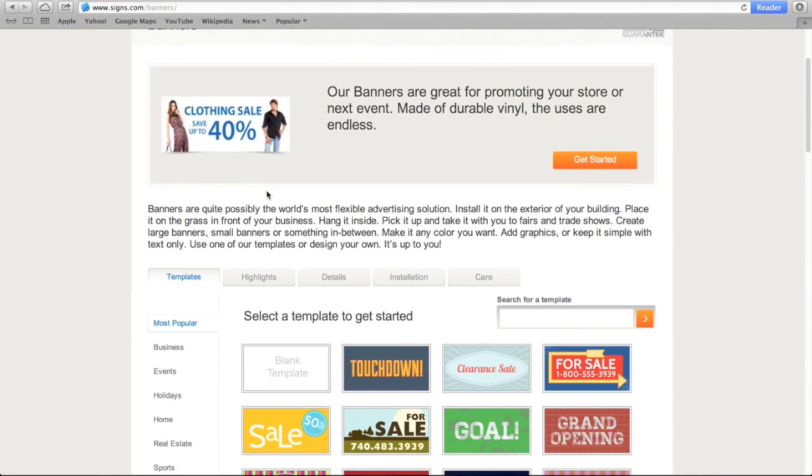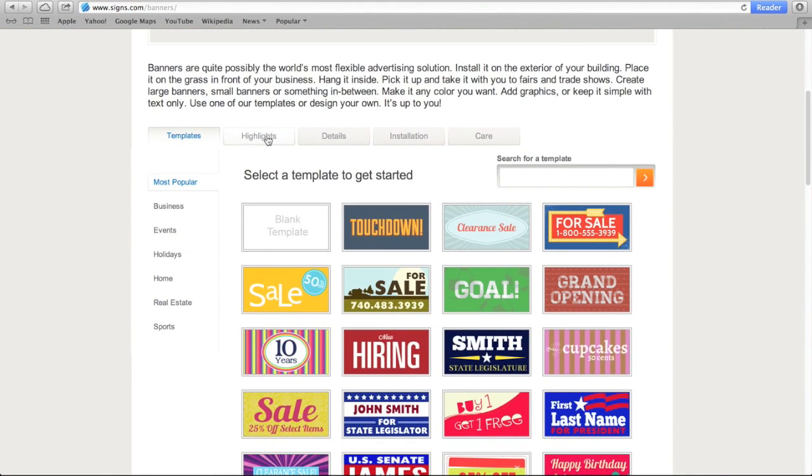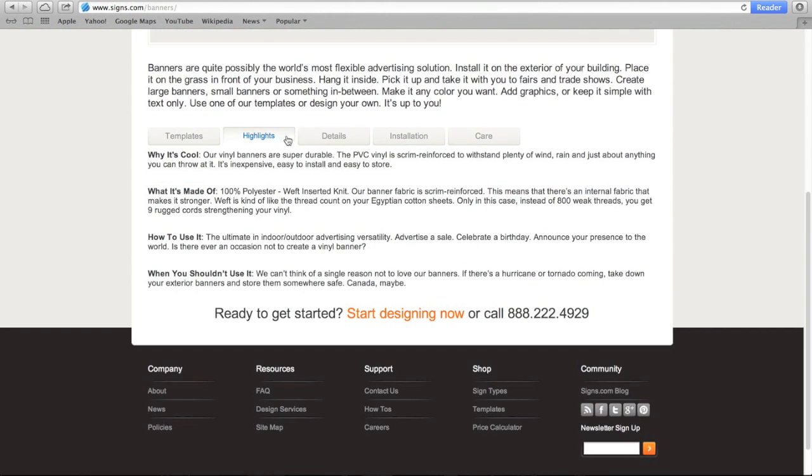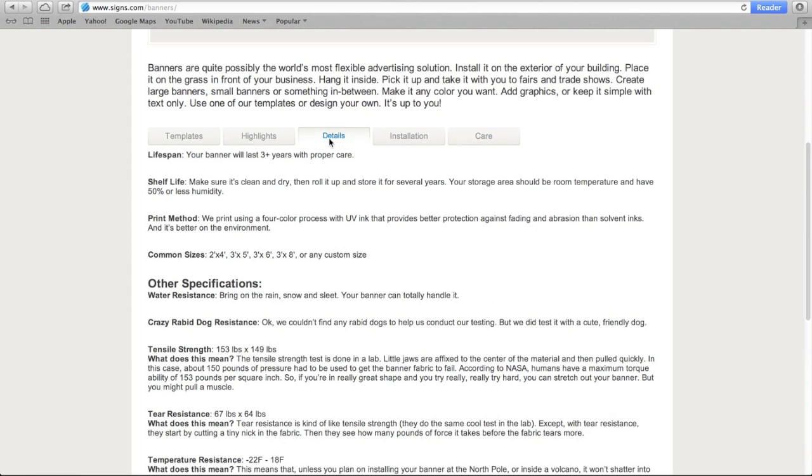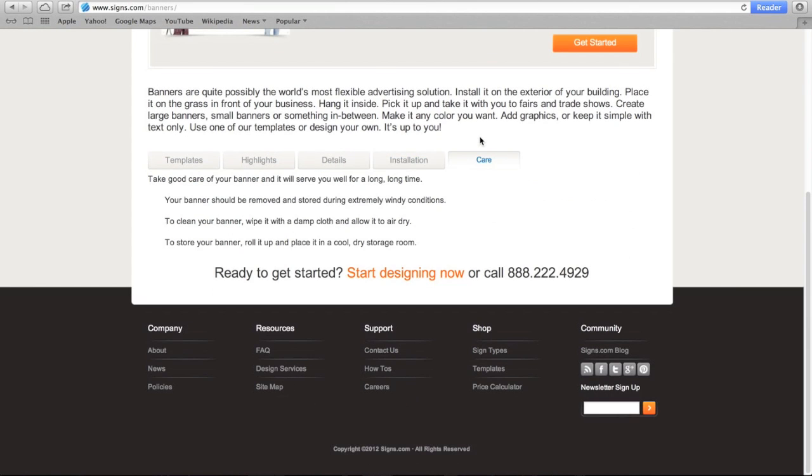The next page provides useful information about banners including highlights, details, installation tips and tricks, as well as how to care for your sign once you receive it.